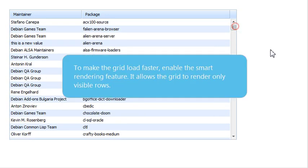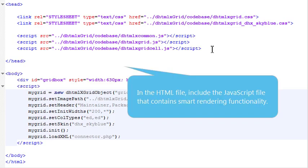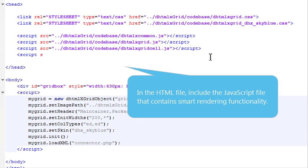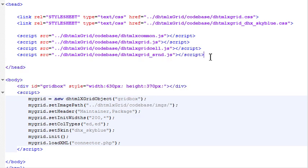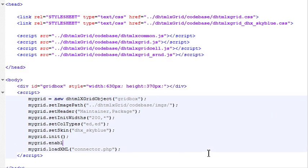To make the grid load faster, enable the Smart Rendering feature. It allows the grid to render only rows in the visible area. In the HTML file, include the JavaScript file that contains Smart Rendering functionality. And enable the Smart Rendering feature.